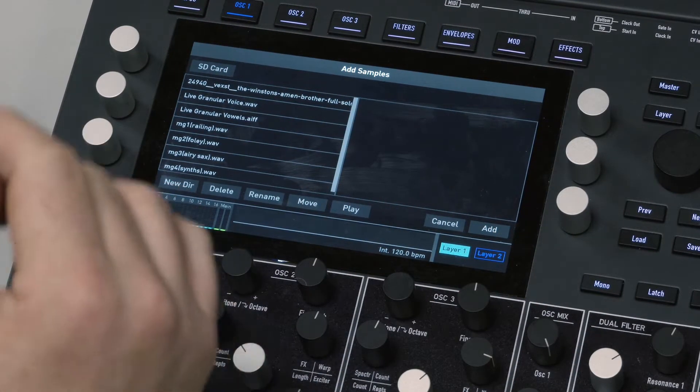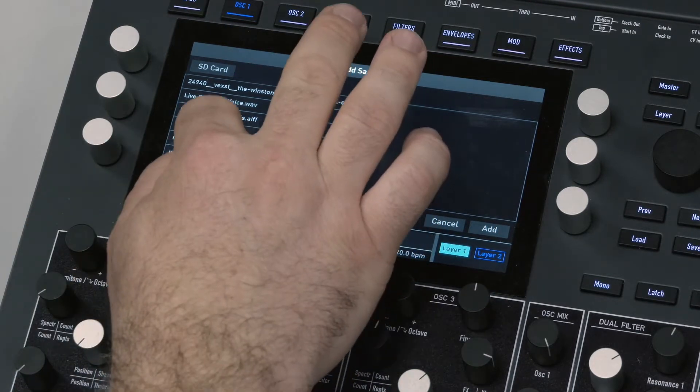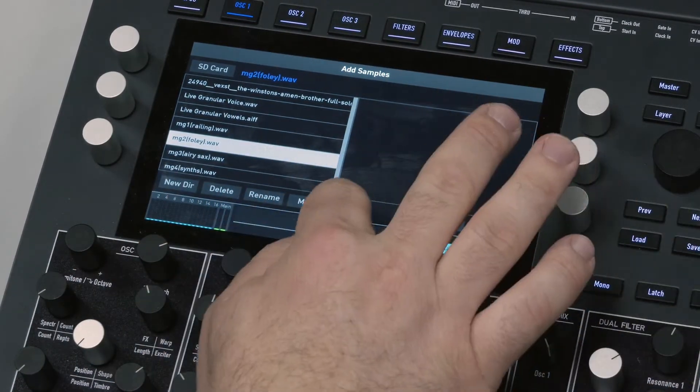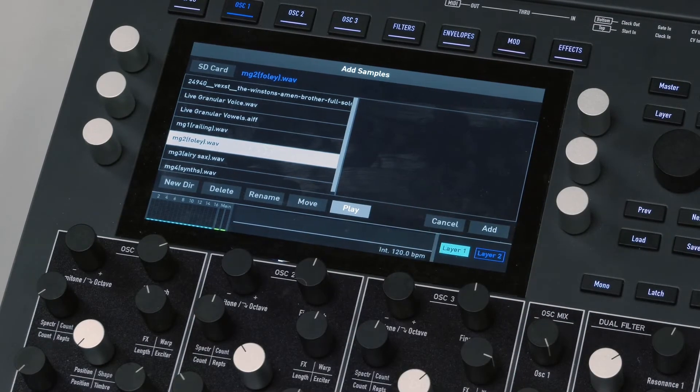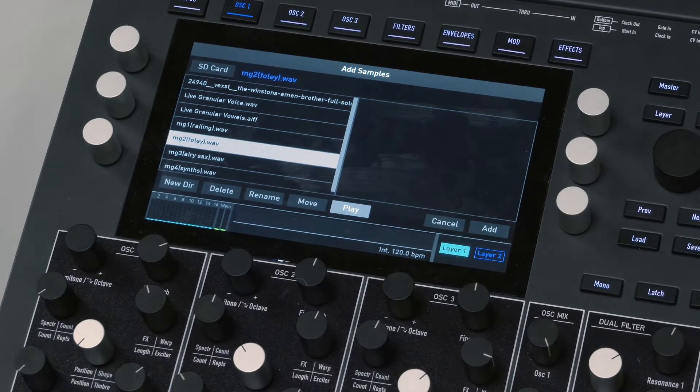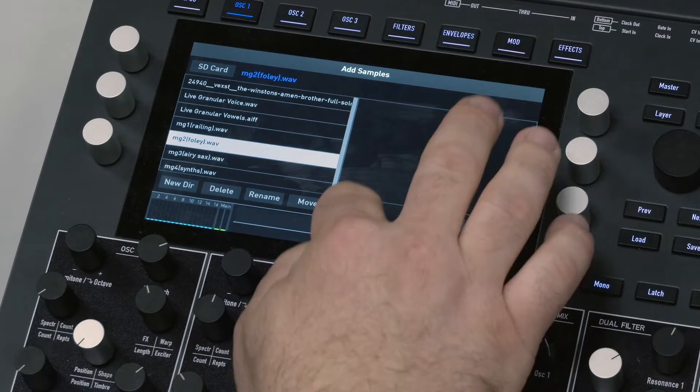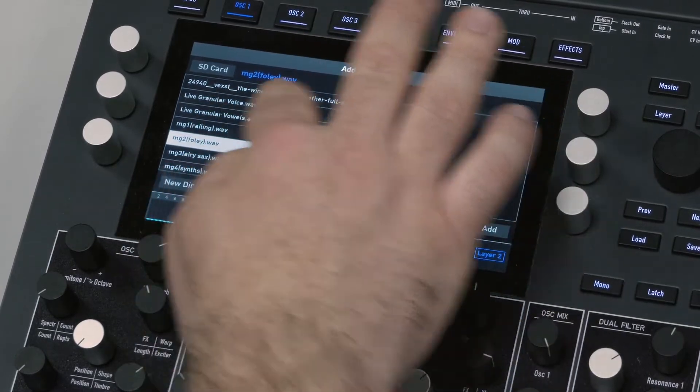Let's have a look. This is some foley sounds. I'm just going to press Play so you can hear it. I can't hear it... there we go.